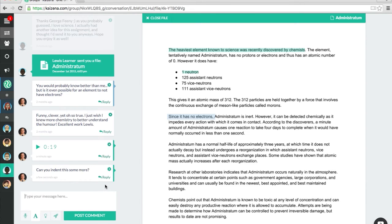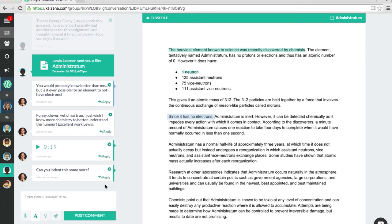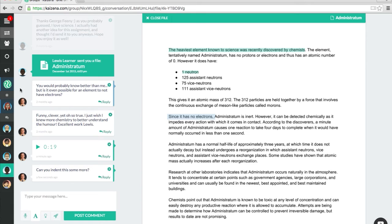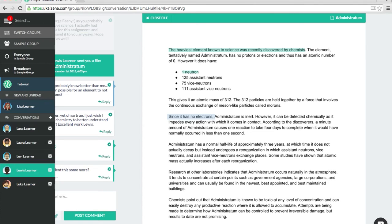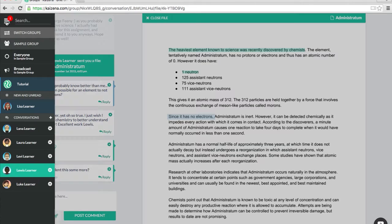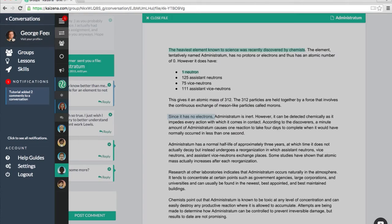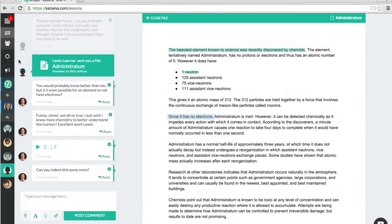Next up is lessons. Lessons let you reuse your feedback for common mistakes and link to other resources on the internet. It's a way for you to stop repeating yourself. Before we can use lessons, however, we need to add some lessons to our lessons library, which you can find by clicking on the menu icon in the top left corner, and then lessons.